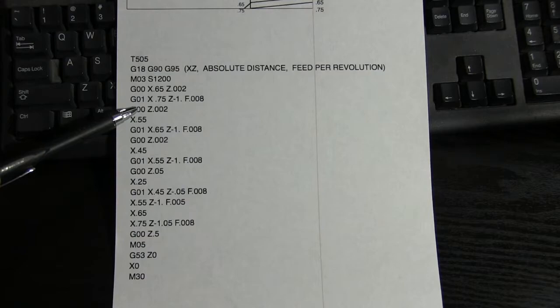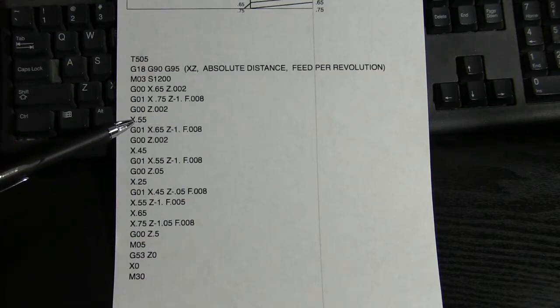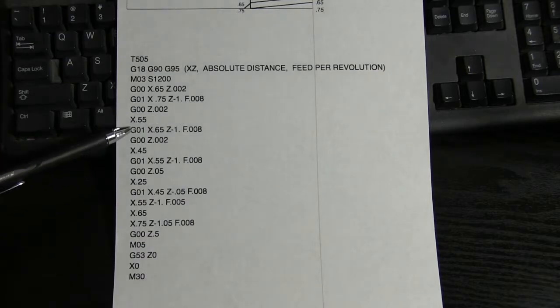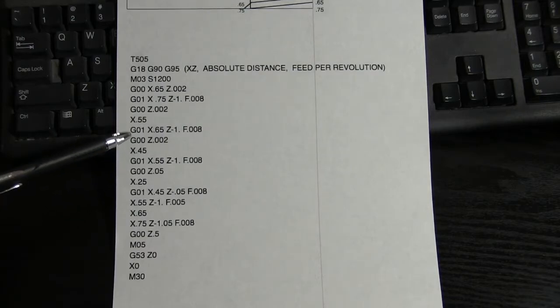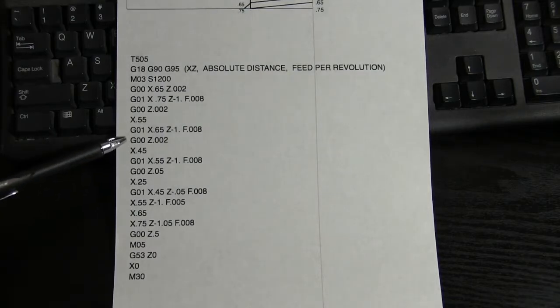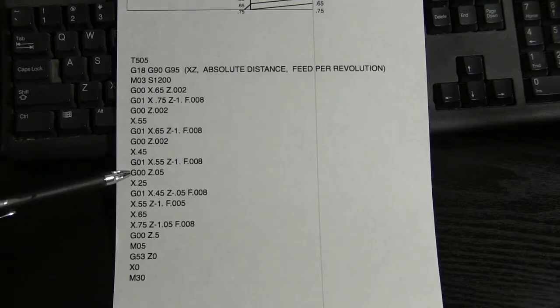Then we rapid to 2 thousandths standoff again. We moved down to 550. Then we went back up to 650, and so on down to 450, till we got down to here.